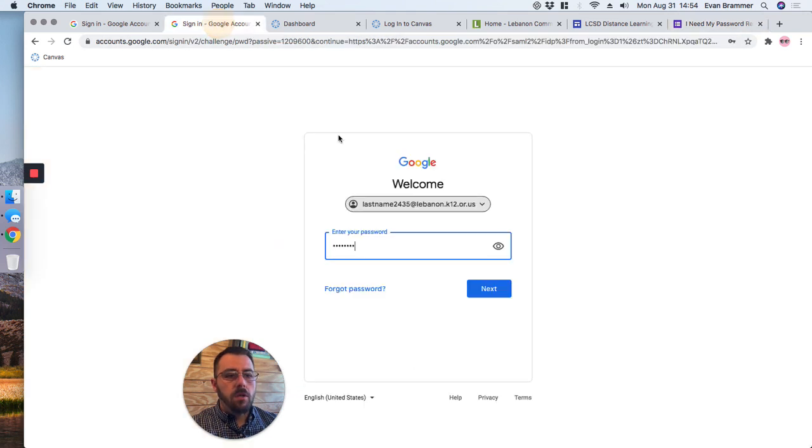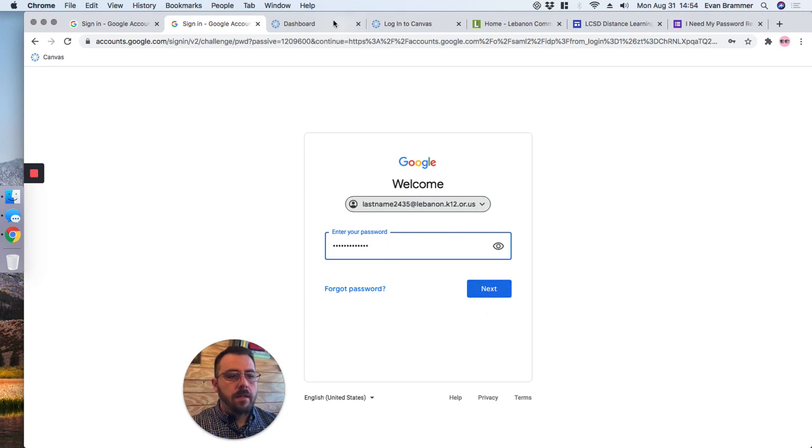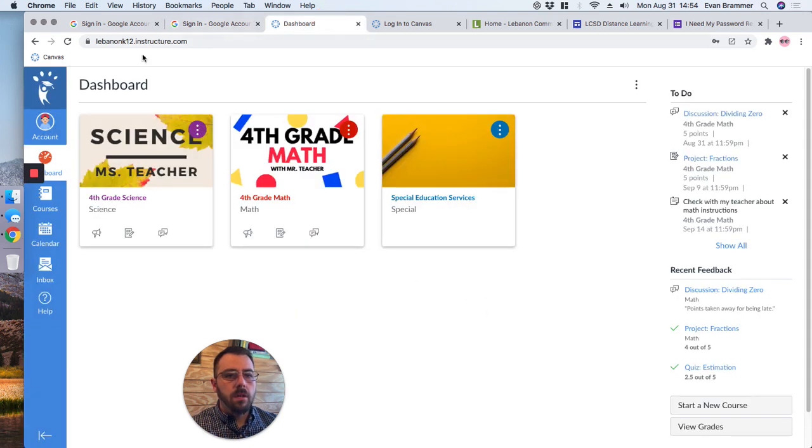Now, once you have your password, you're going to put it in here. Then you're going to click next, and that's going to take you to your dashboard.